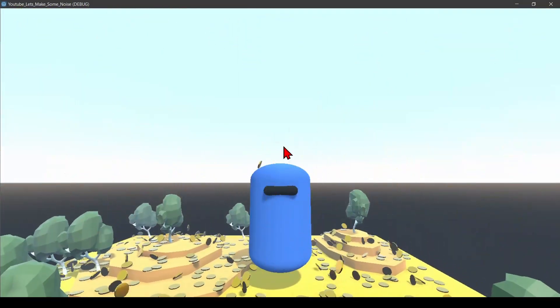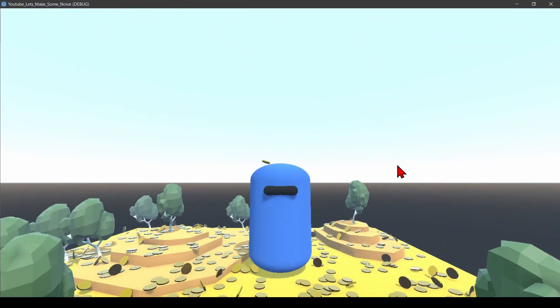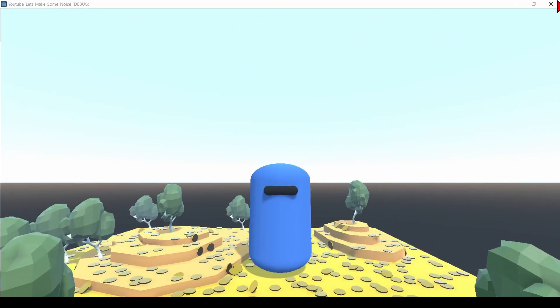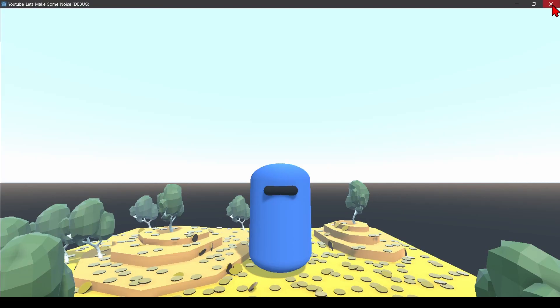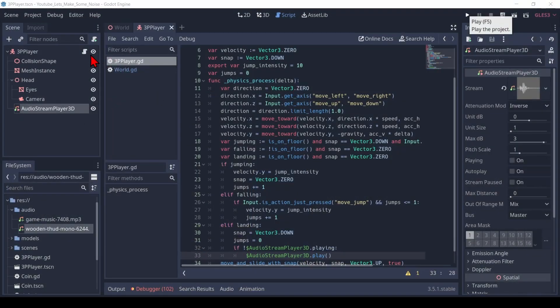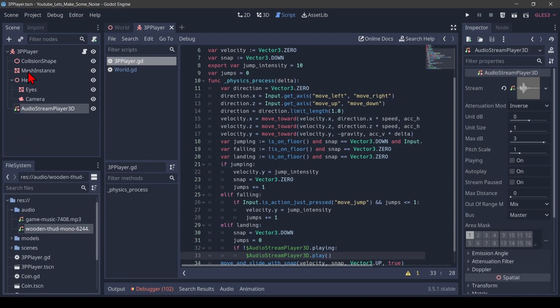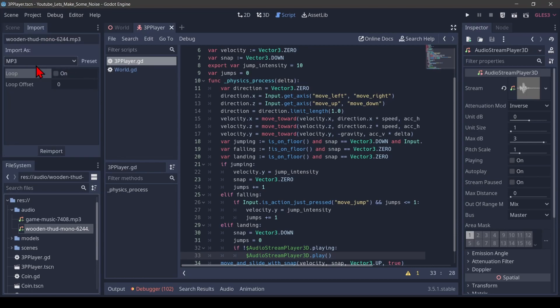And here we go. And just in case your sound repeats, select the sound, go to import and make sure that loop is off. If you change that, you would have to re-import.